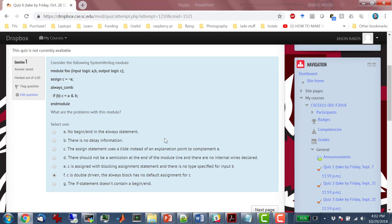C is going to have to retain its old value if the always statement activates and doesn't set C — the only thing it can do is retain its old value, meaning it has to add some sort of memory. It'll end up being a latch — essentially a level-sensitive latch where B is the clock. So the two problems are: you can't double-drive C, and the always_comb is not really combinational, it ends up being a latch. The fix would be to give C a default value before the if statement, or put an else on the if statement.